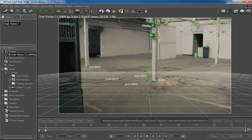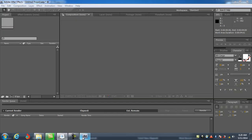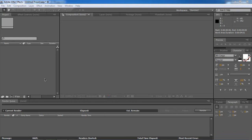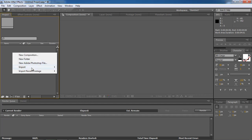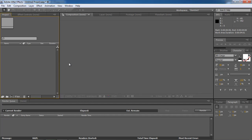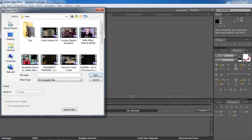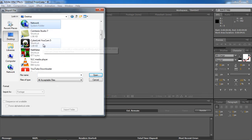Back into After Effects. Import our footage which is the JPEG sequence that we've rendered. Right click on the Project button and then click Import the file. We're going to import our footage which is the JPEG sequence rendered in the past few minutes.